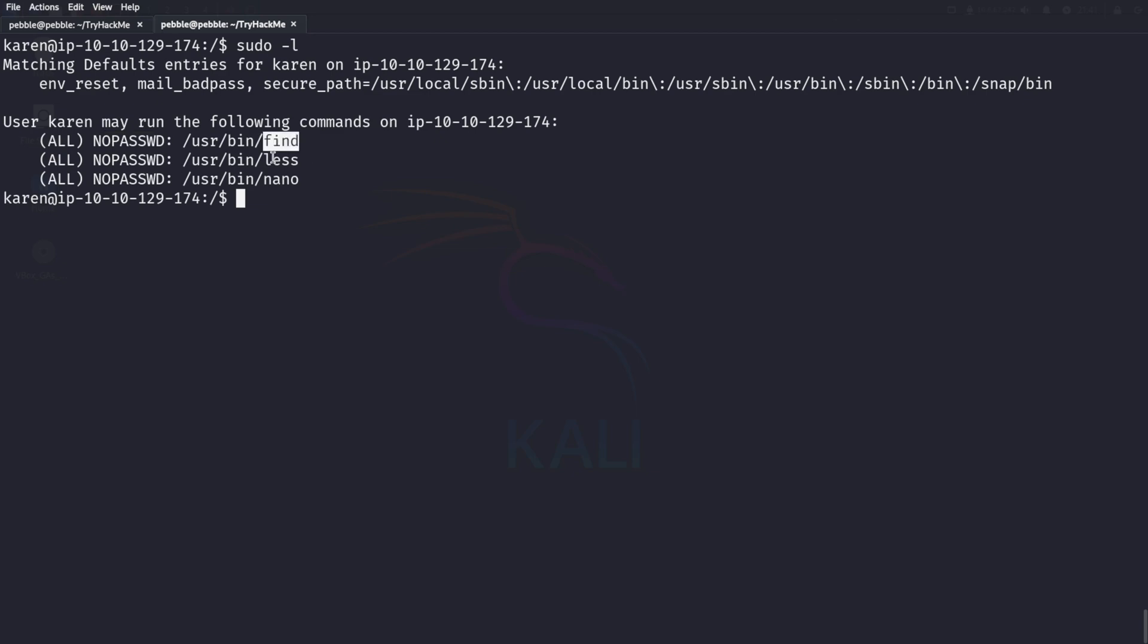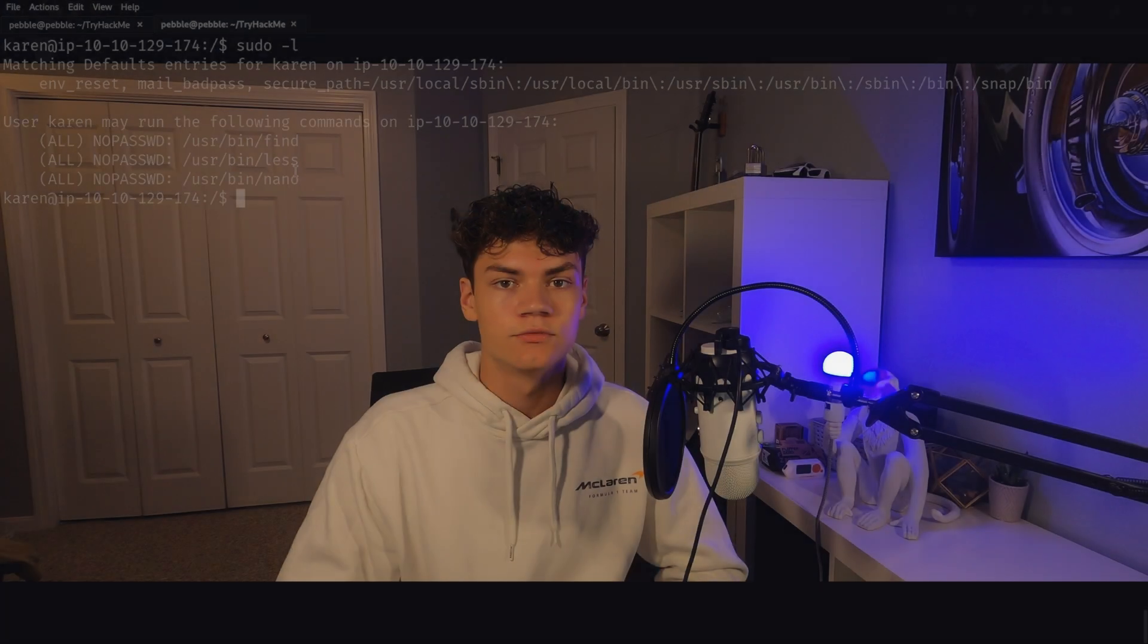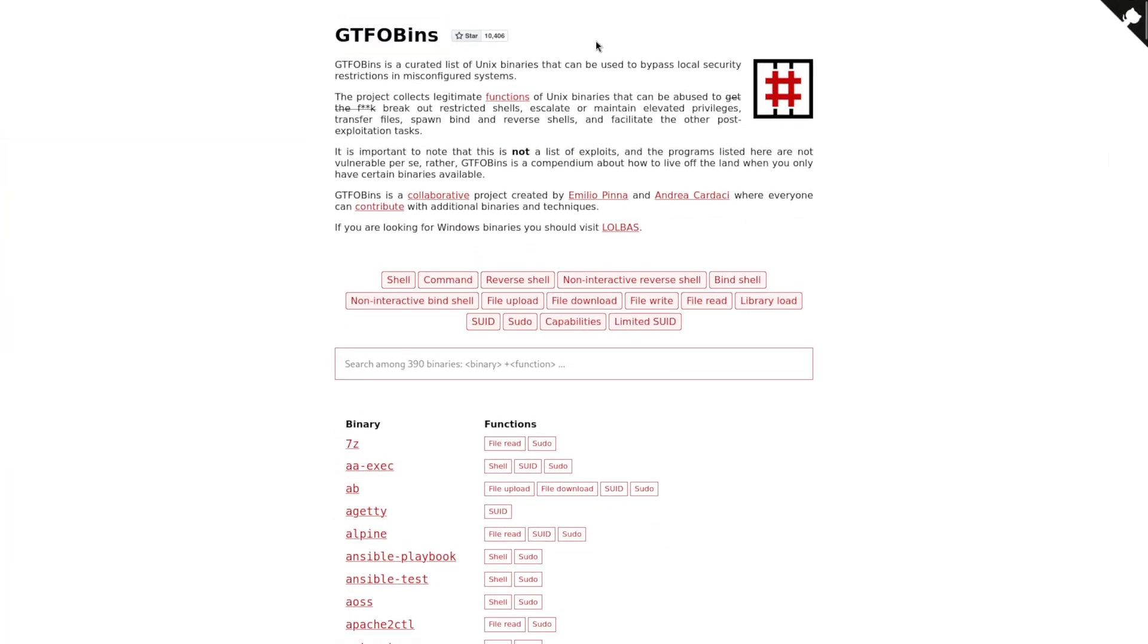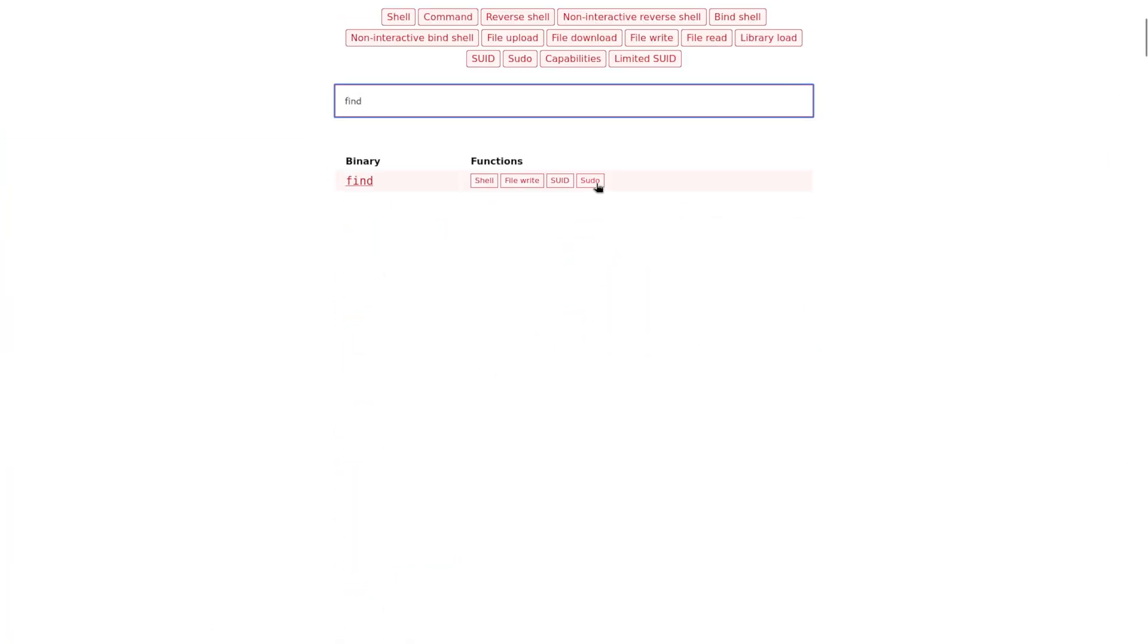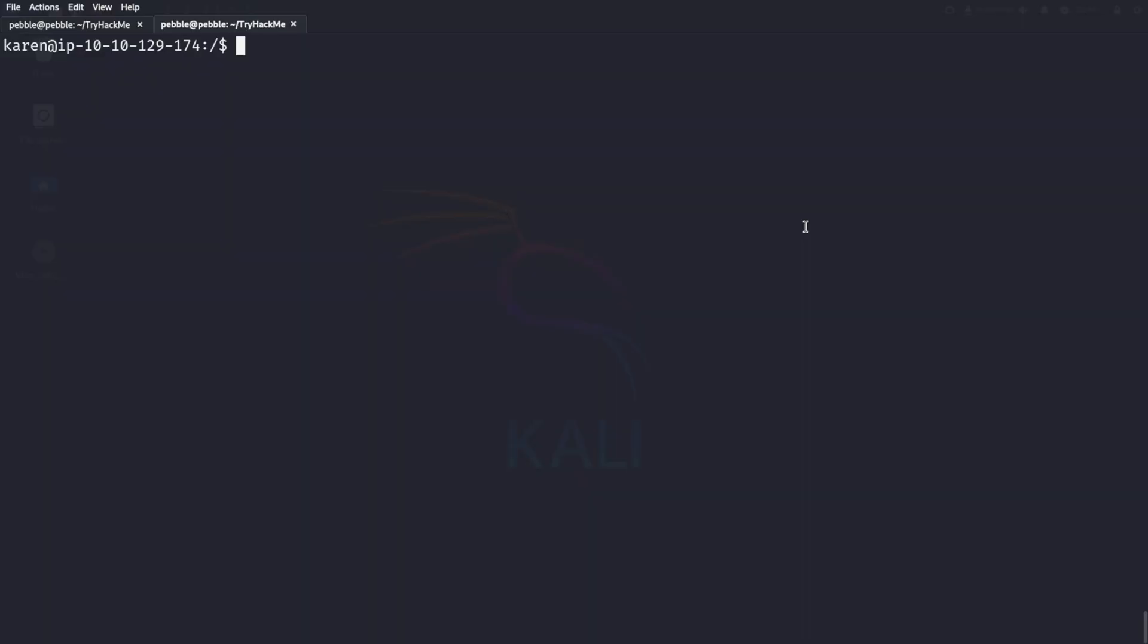We can run find, less, and nano. To know which binaries are vulnerable, we can head to GTFOBins and search for them, such as find. And we see sudo here, and there's this one-liner here that will elevate us to root. We can simply just paste that one-liner in, and just like that, we're root. It's that easy.